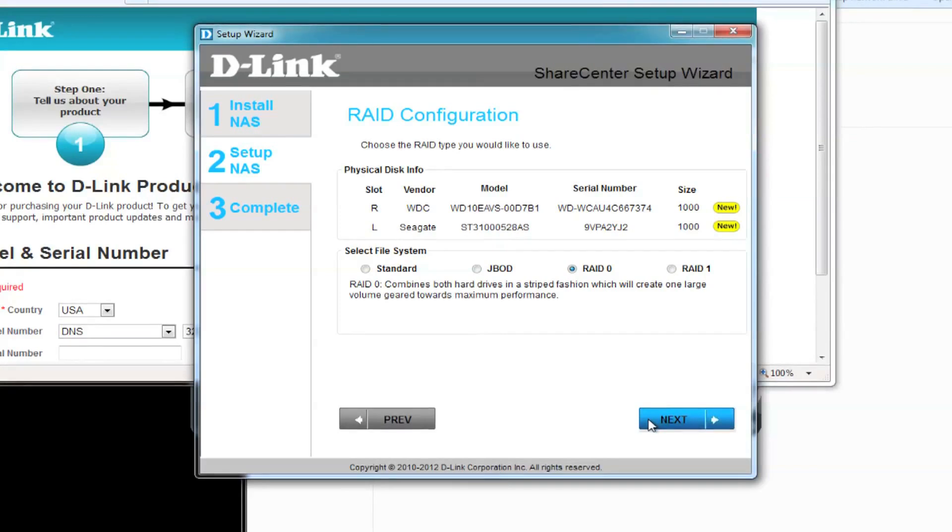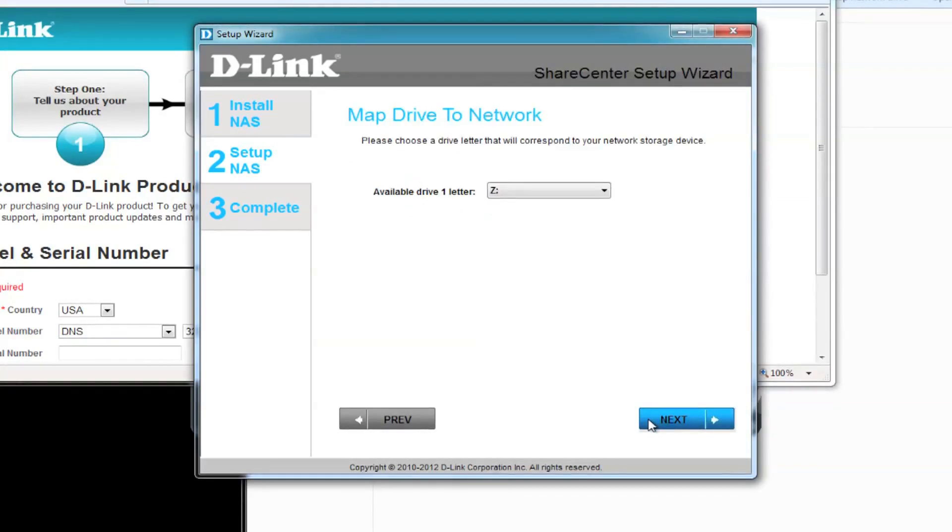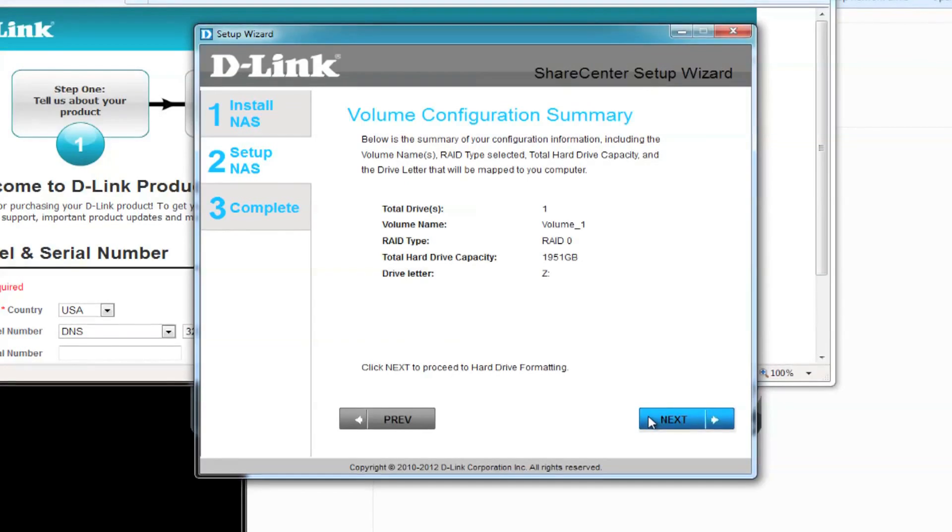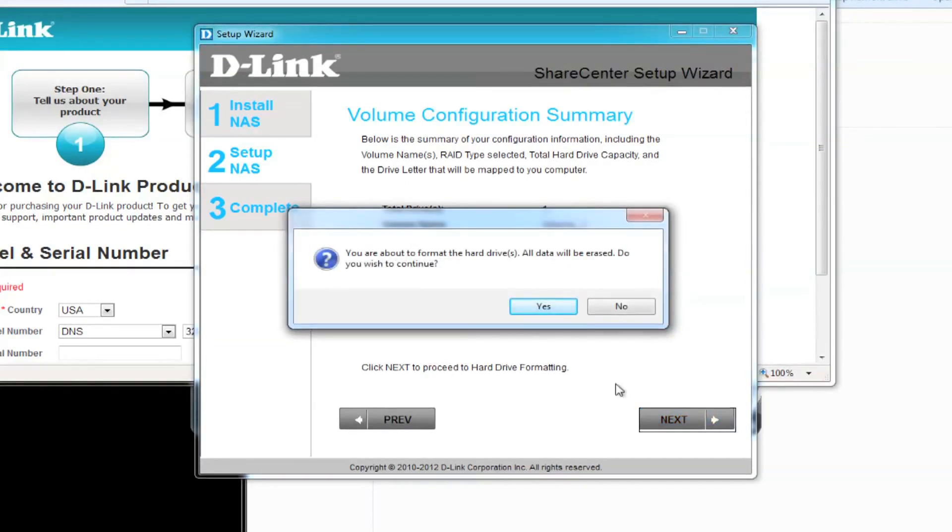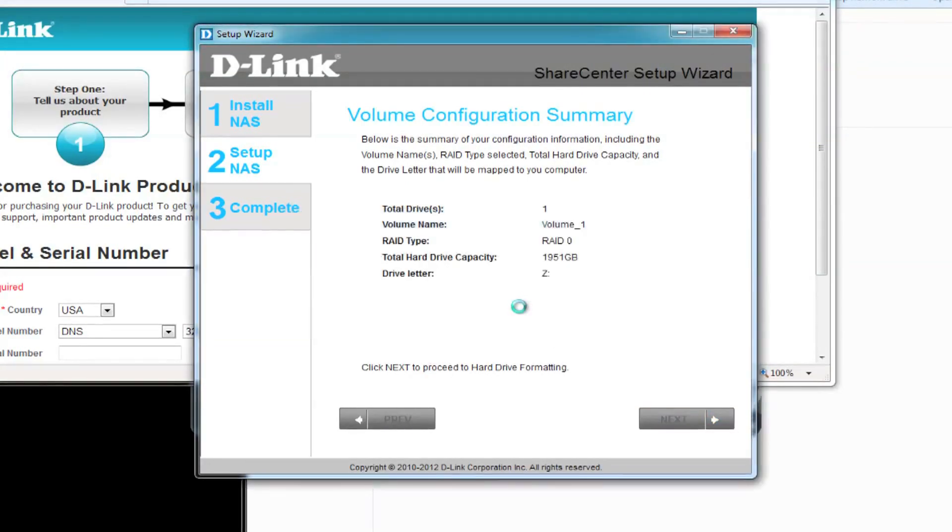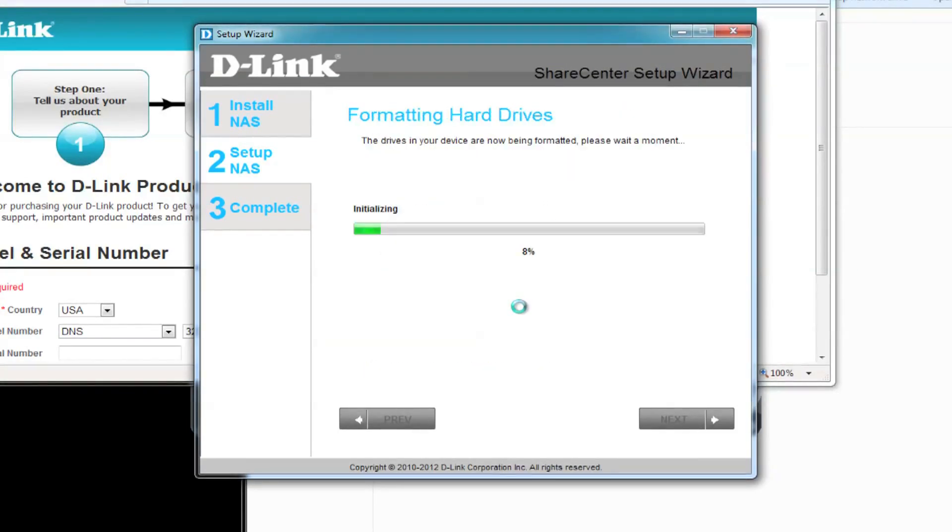Next, we want to assign a mapped drive so we can access this. We'll use drive letter Z and click on next. You'll be prompted with a message letting you know that it's going to format your hard drives and erase all of your data. As long as you understand this, click OK to move on.